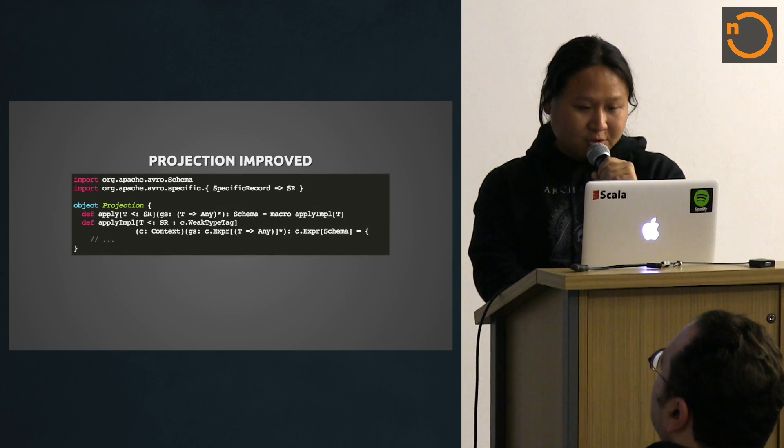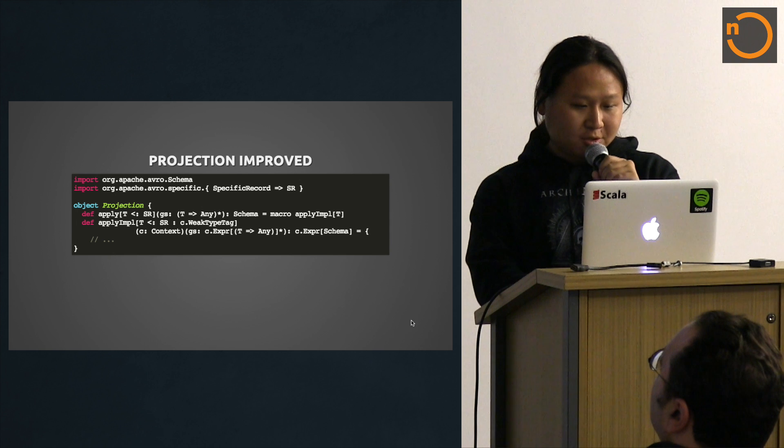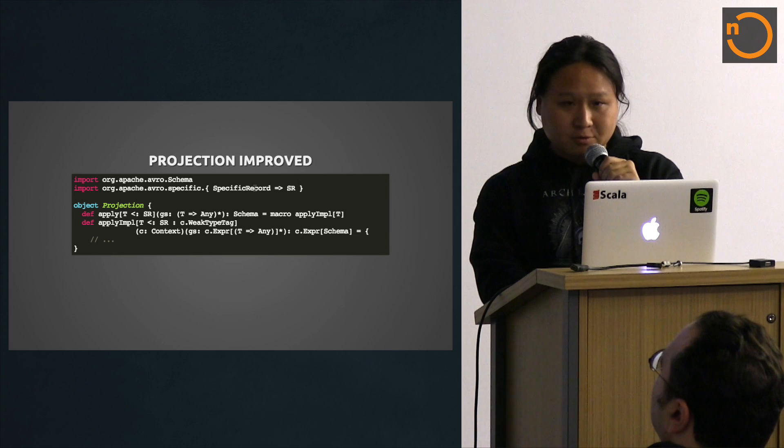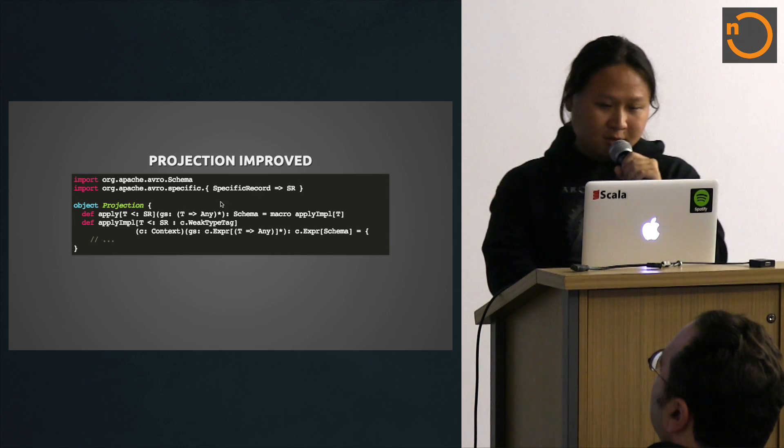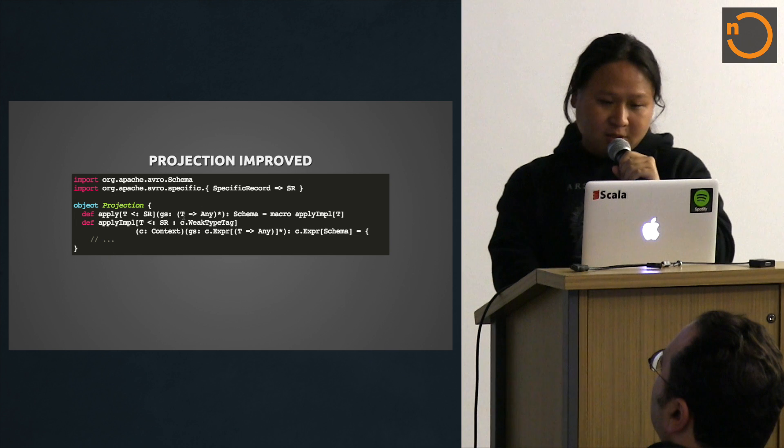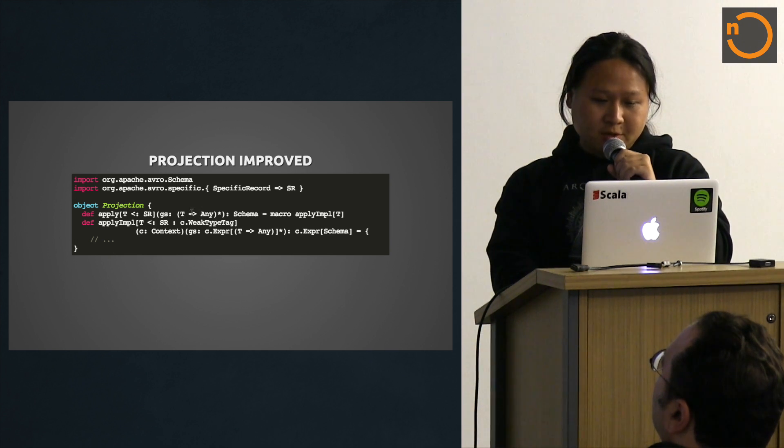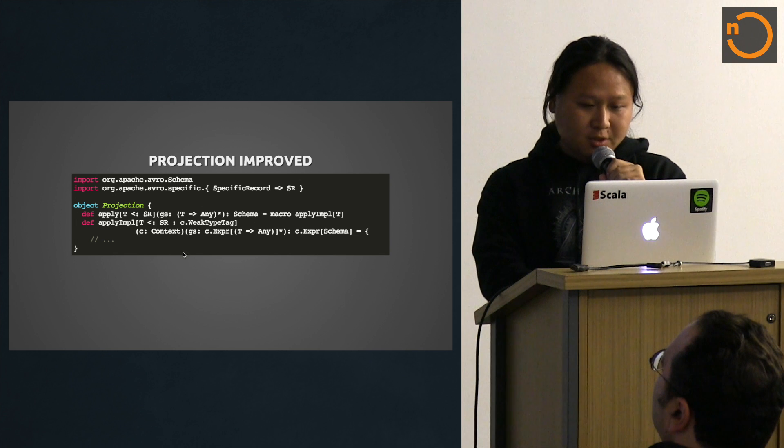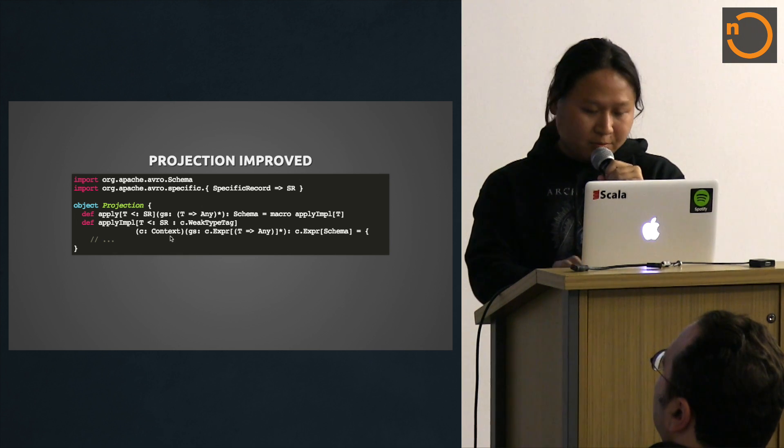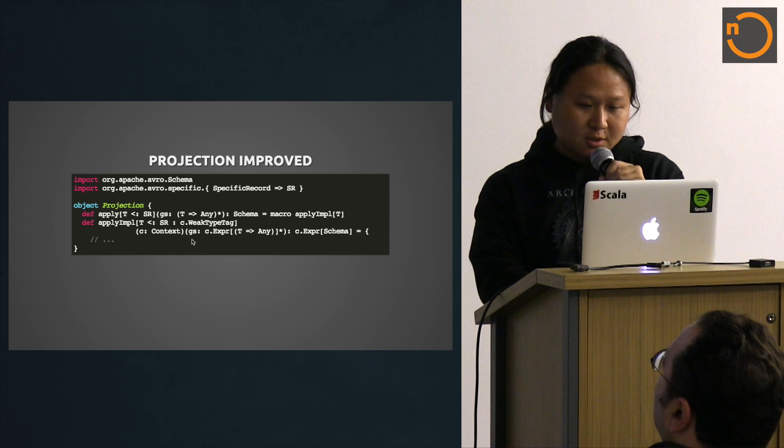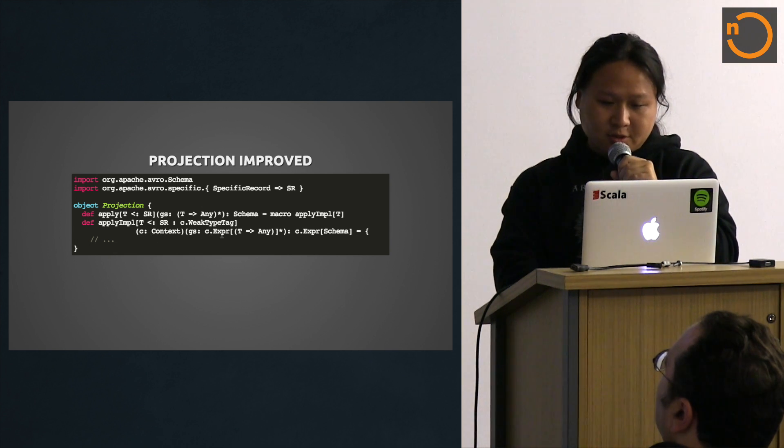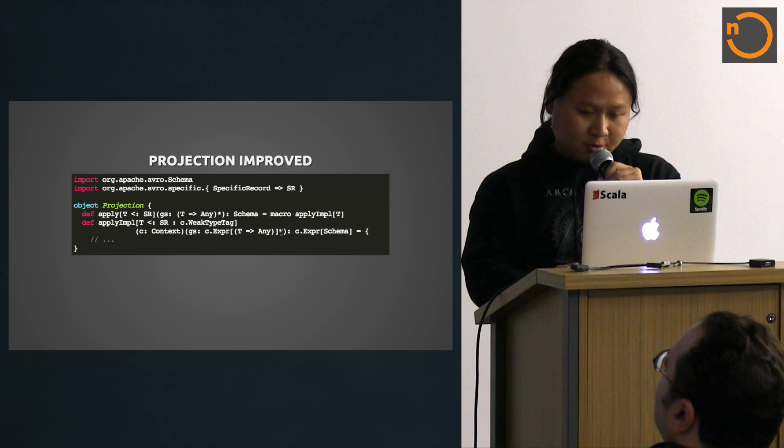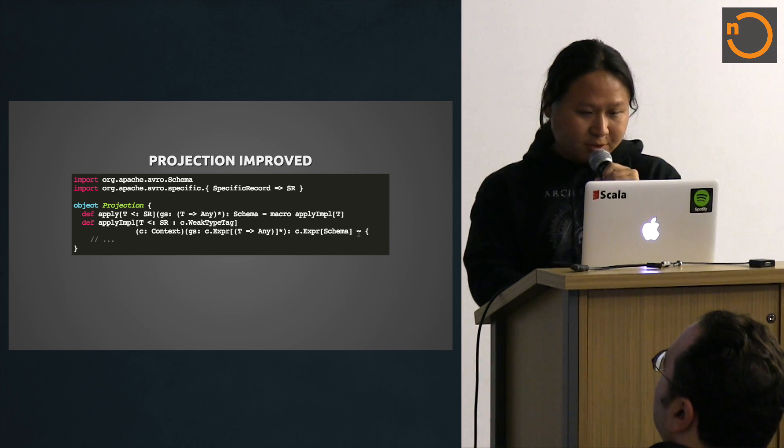This is the projection improved version. The signature looks like this. You have an apply method that takes a specific record, that's the Avro record being operated on. And the getters is just a list of whatever type here, returning whatever. Then it redirects to a macro implementation with the context, and then there's your expression tree that the macro has access to.